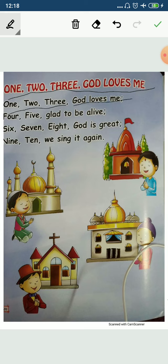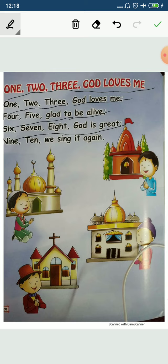What is 'God loves me'? It means God loves me. Okay? Now, 4, 5, glad to be alive. 6, 7, 8, God is great. And 9, 10, we sing it again. Or 9, 10, we sing it again. And then we sing it again.